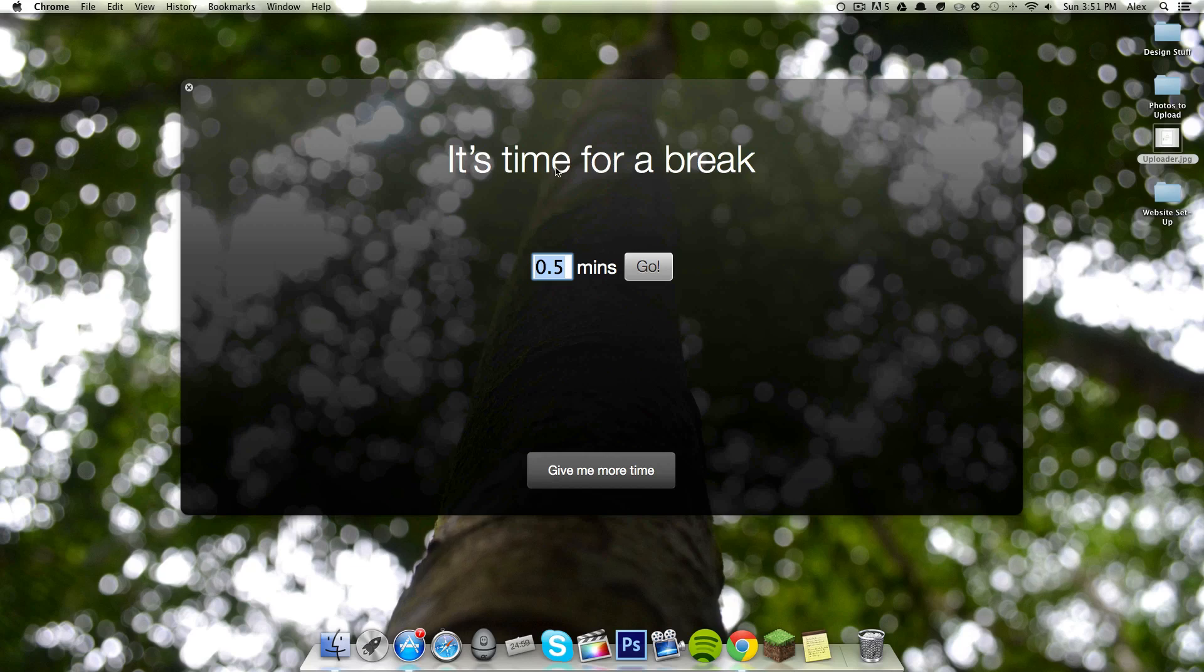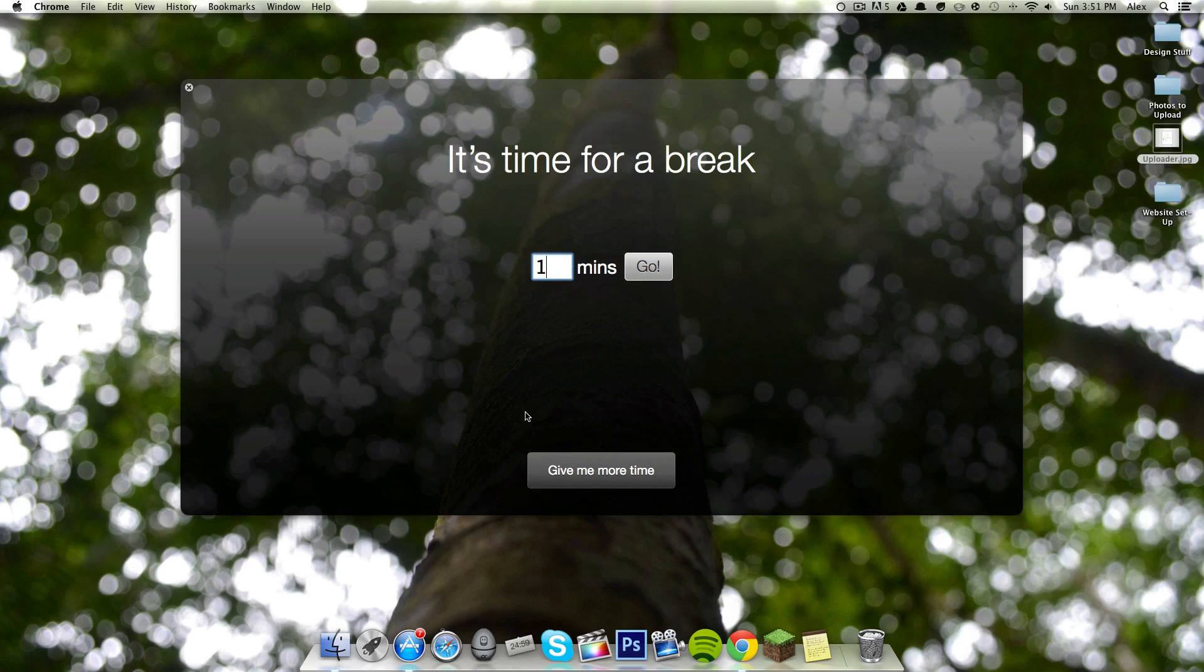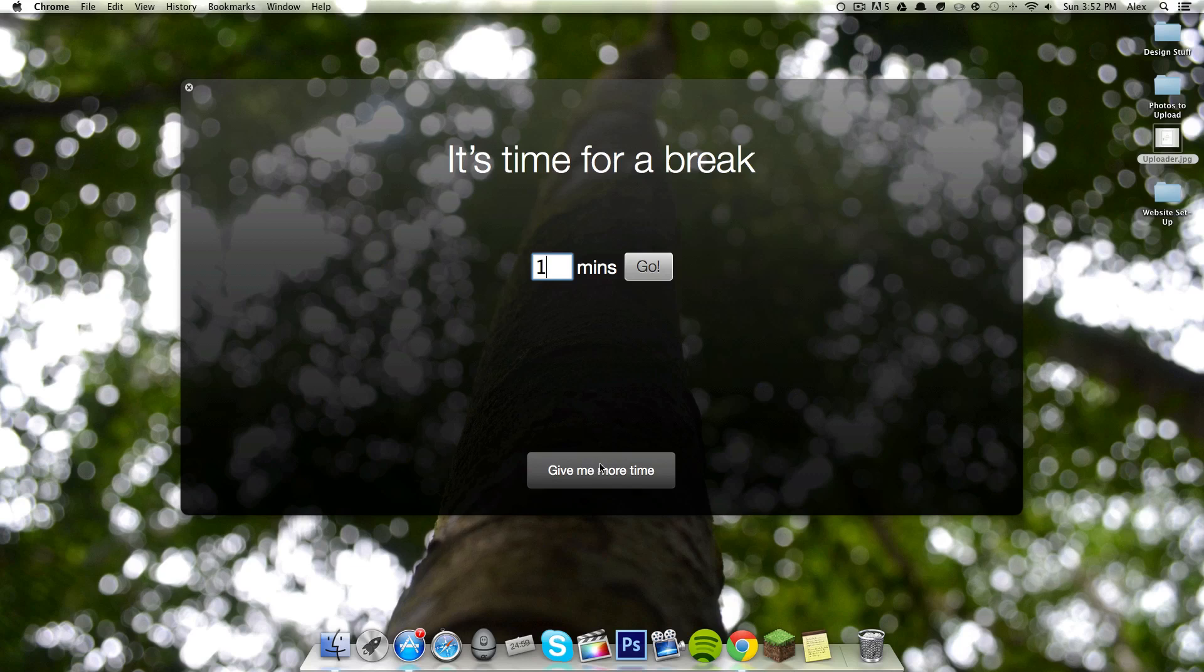And it says it's time for a break. It's a nice, huge window. I can select how long I want it to be. And the really cool thing about this application, aside from the simplicity and ease of use, is if I'm on a roll, I can just click give me more time, and it'll give you a little bit more time before it gives you a break.